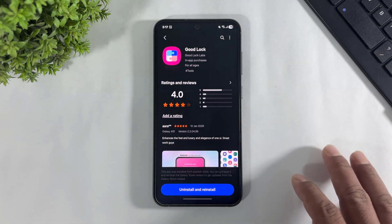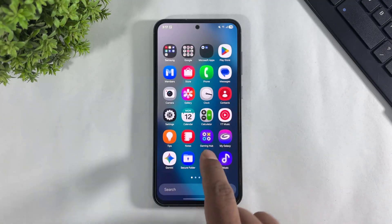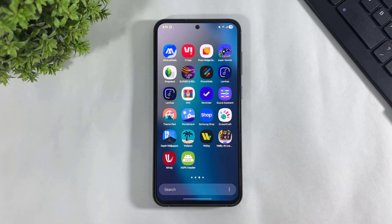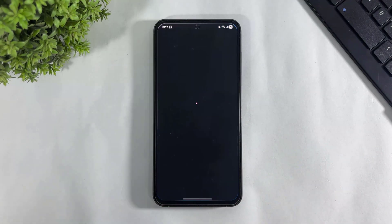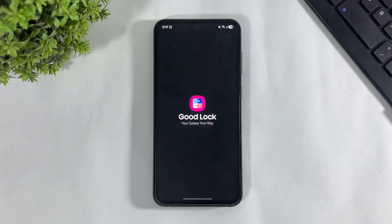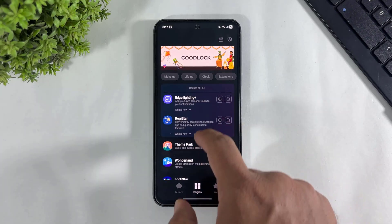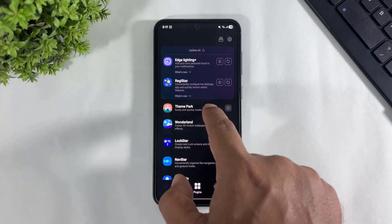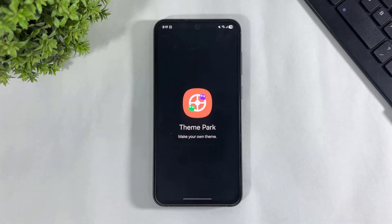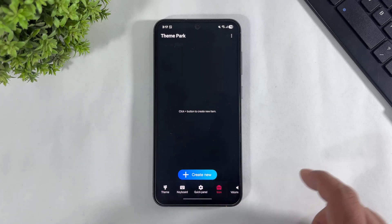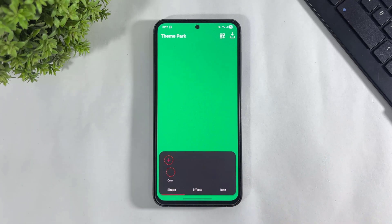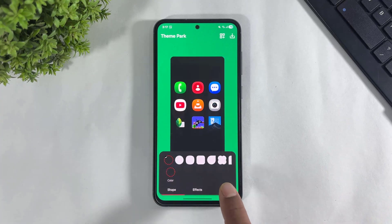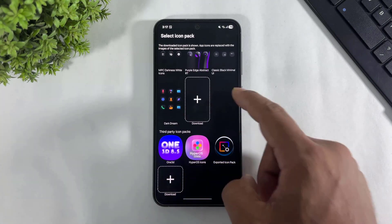After opening GoodLock, download Theme Park plugin. Go to Theme Park, go to icons, tap on create new, go to icon, and select this icon pack.